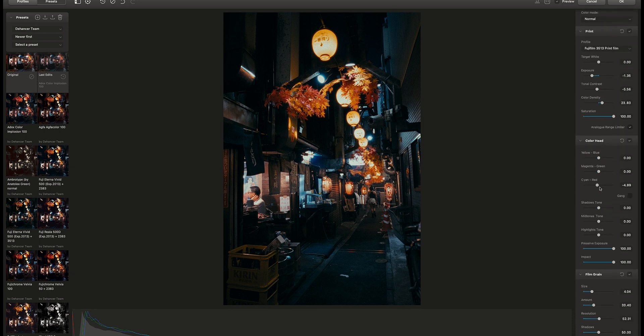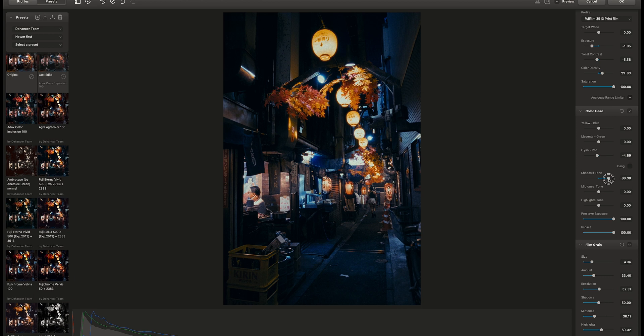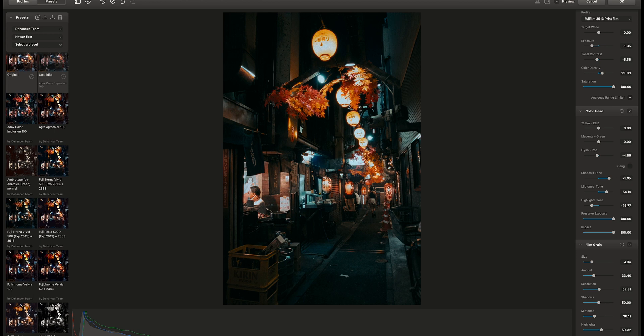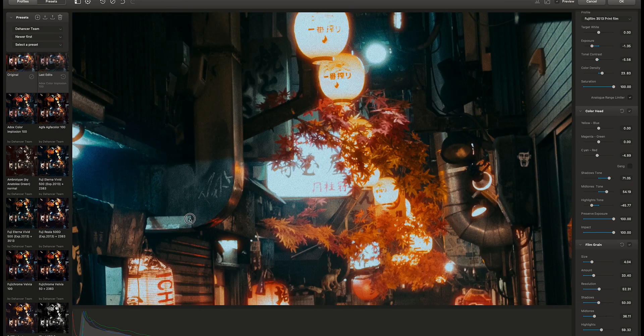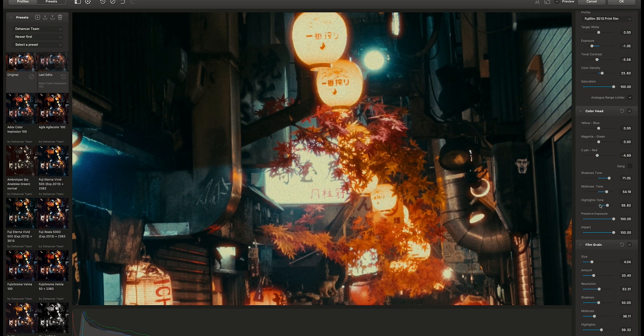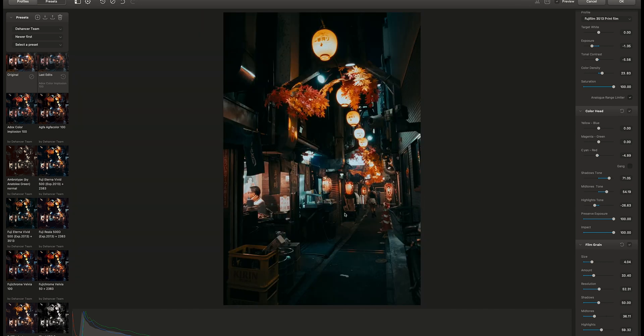In color head, you can fine tune the colors in the shadows, mid-tones, and highlights areas. I like it with a more greenish look. So let's zoom in and see how the color in highlights is changing. This is really cool and powerful tool to get a real film look to your digital images.